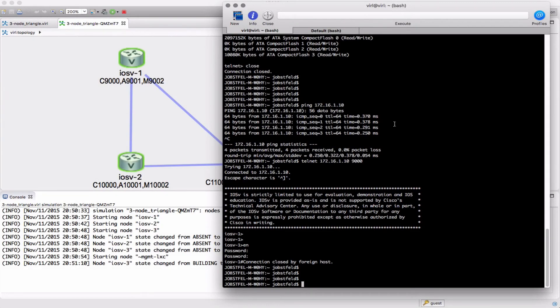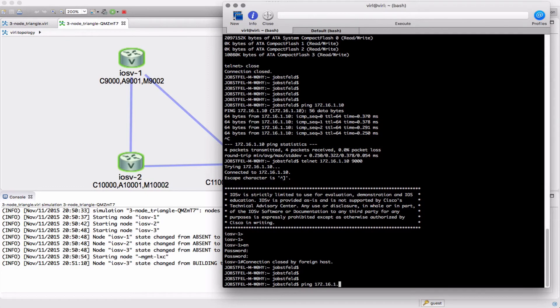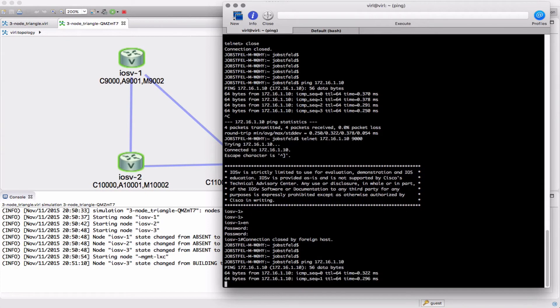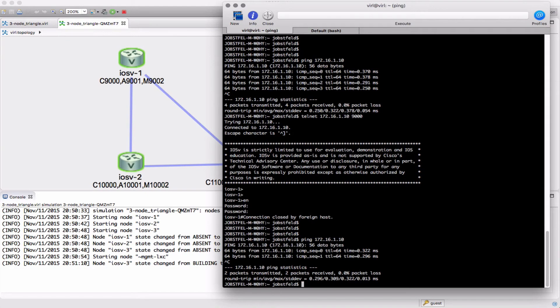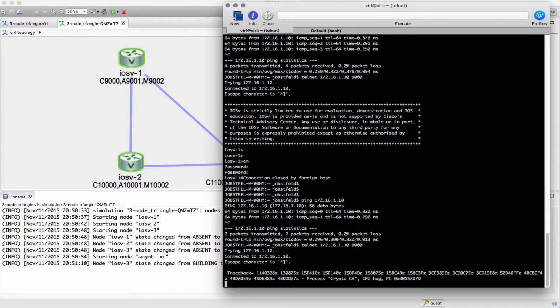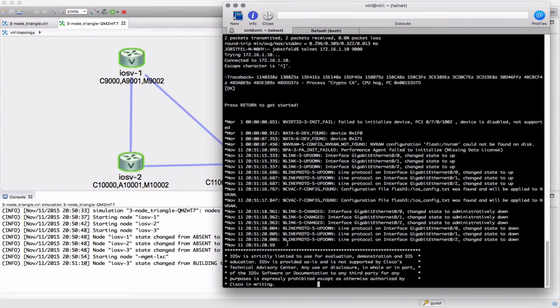If I open up a terminal connection again, pinging 172.16.1.10, there it is, there's the response from it. Let's try to go back in on those port numbers. So there it is, port 9000. Now we're seeing response from that node.